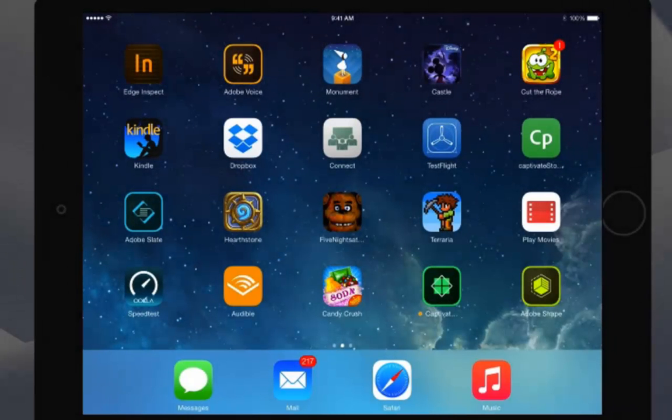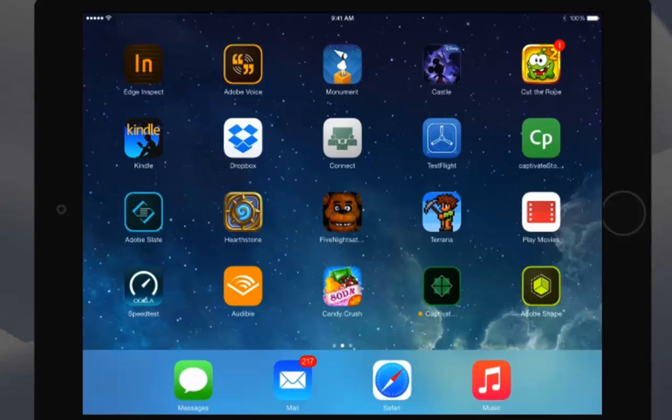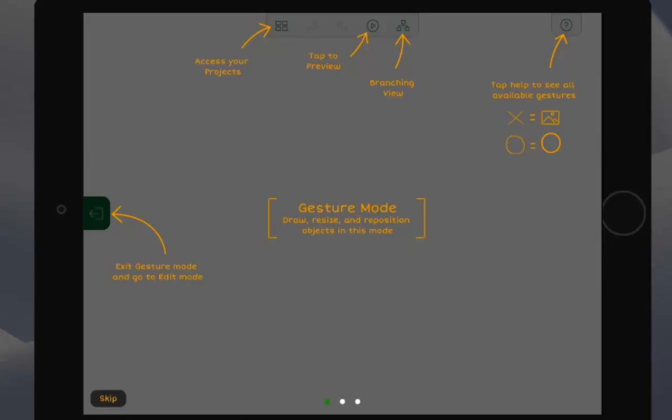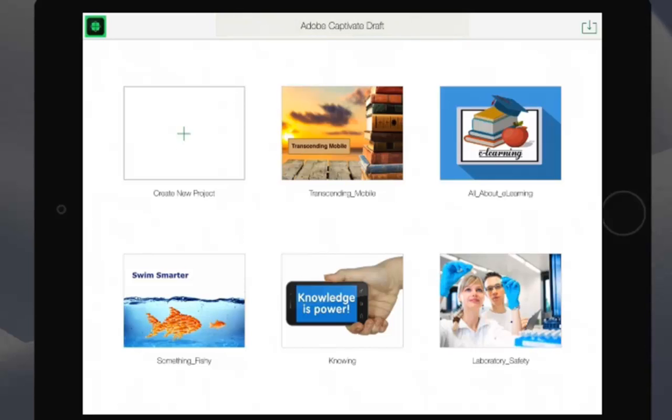Let's take a look at how Adobe Captivate Draft can be used to create storyboards. Launch Captivate Draft. Once you've launched Captivate Draft, you can create a new project from a blank or begin with a project that you've already started.